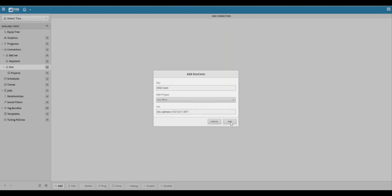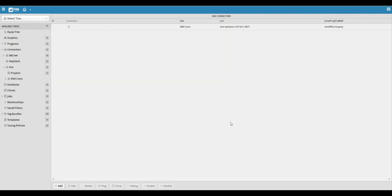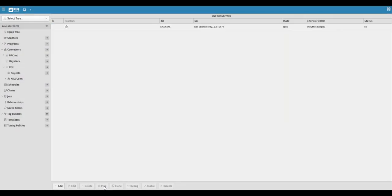Once you are done inputting the necessary information, click add to create your connector. Now that the connector is created, we can select the connector in the list view and click on the ping button to test the connection. If all is well, the state will show that the connector is open and that the status is ok.